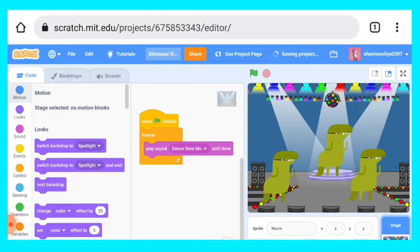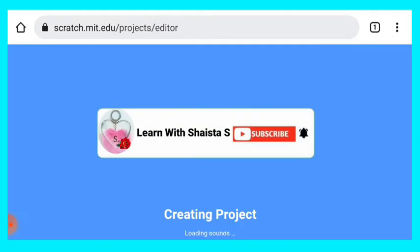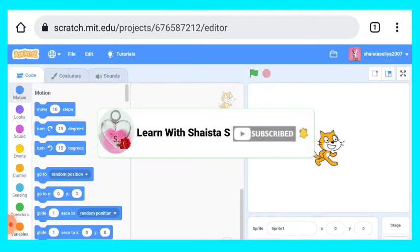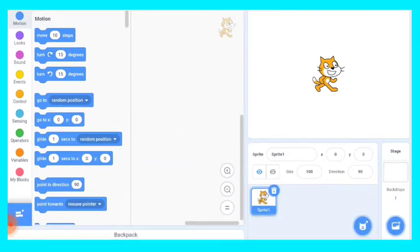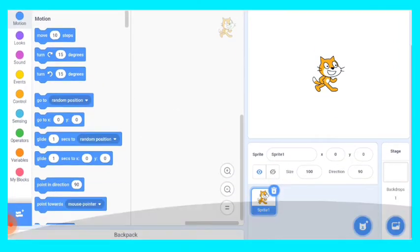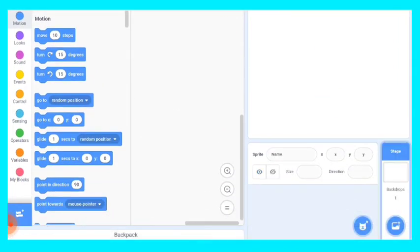Before that guys, I would like to tell you if you didn't subscribe to my channel yet, so please subscribe to my channel, ring the bell icon to get all notifications. So let's begin here. First we will delete our regular sprite cat.